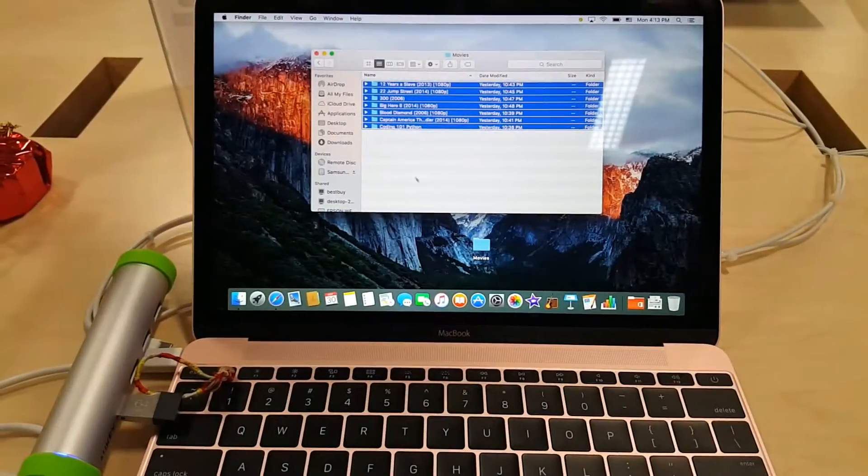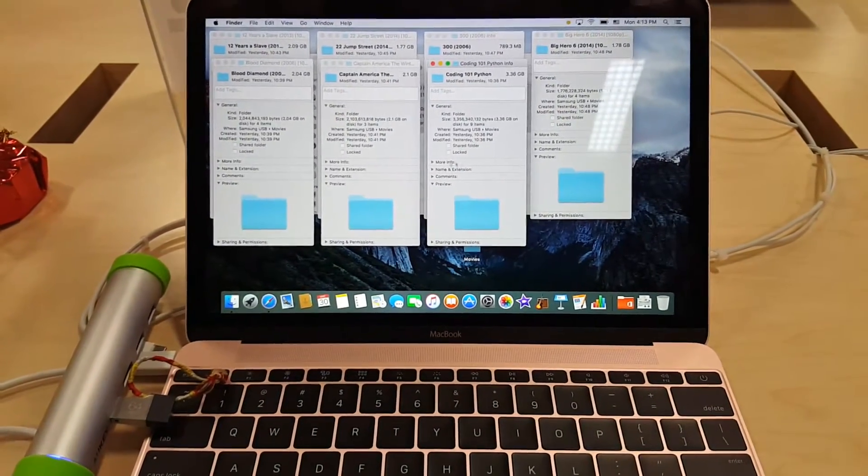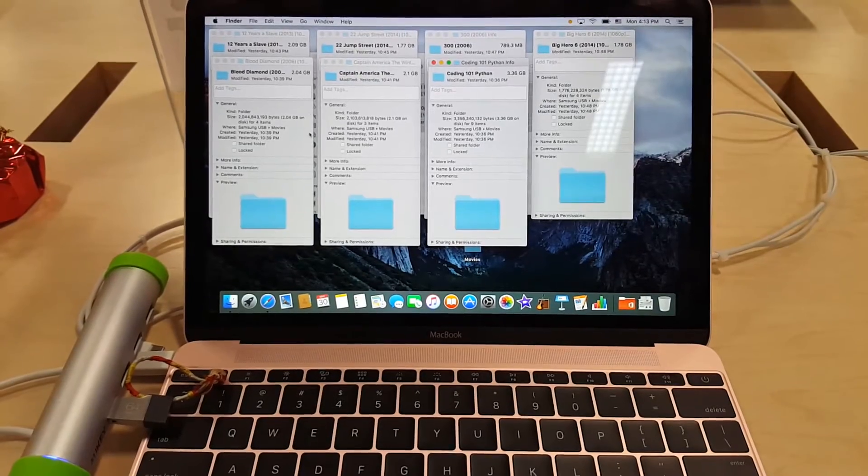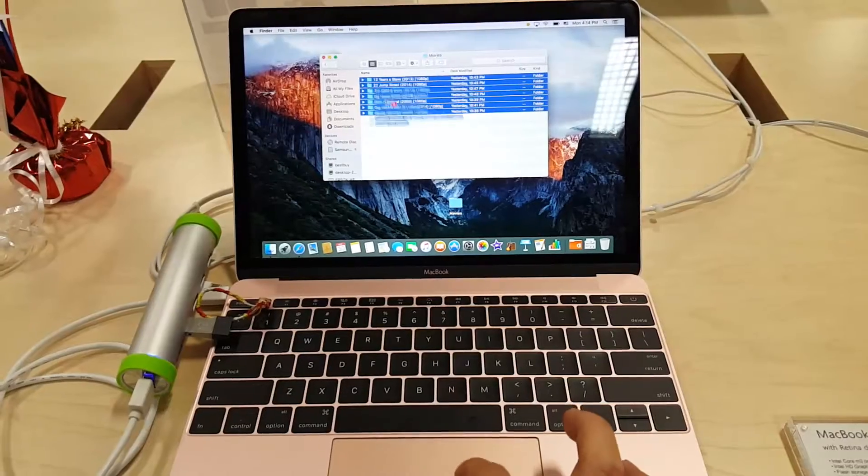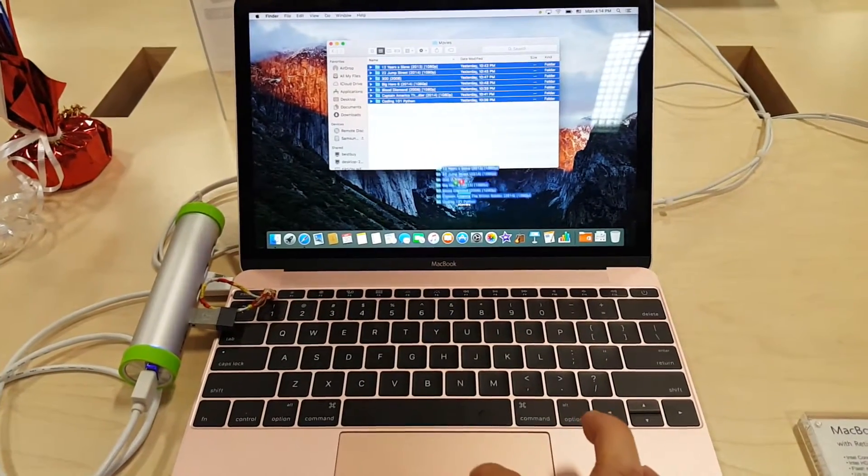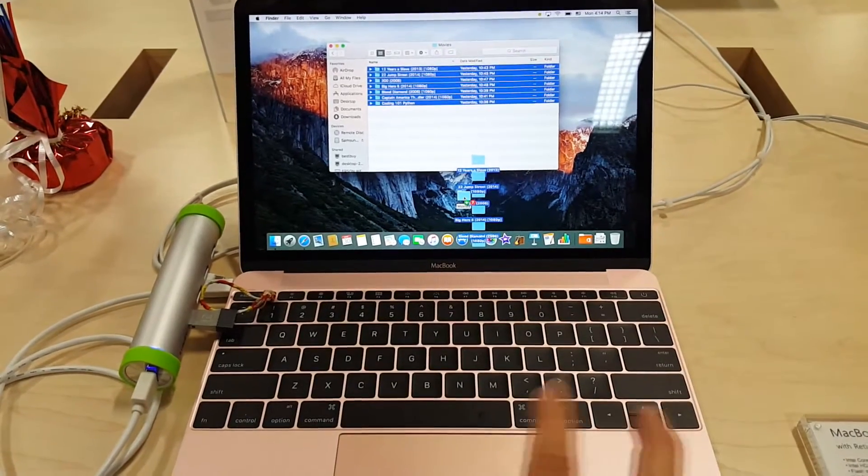So this MacBook has 8GB of RAM, a Core M3 processor and a 512GB SSD drive. All the movies will be listed in the description below along with their listed file size.